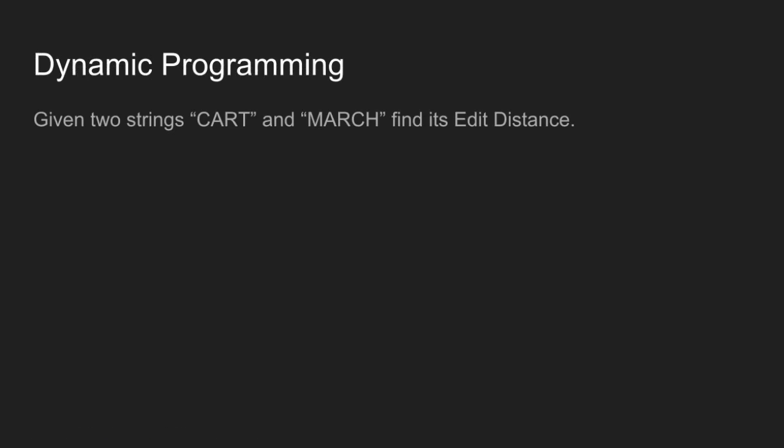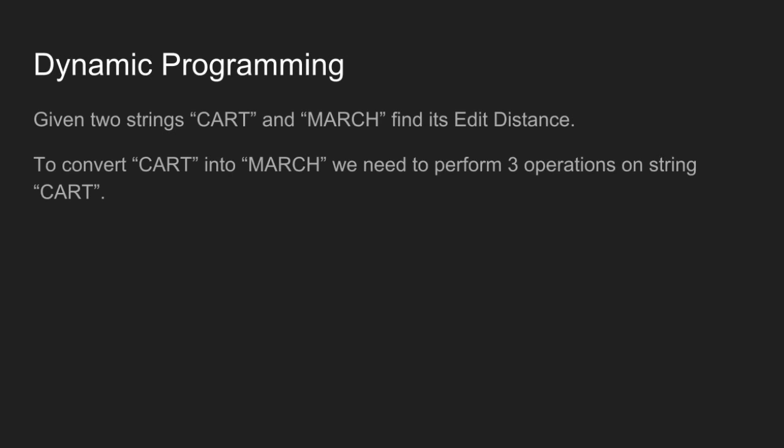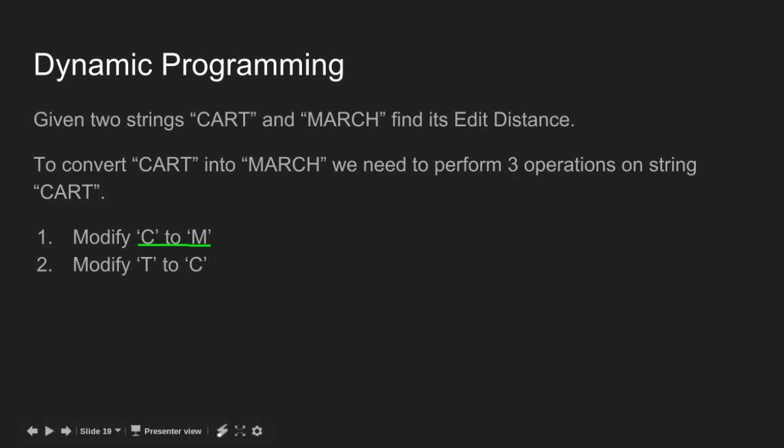We will draw table for the following problem. Given two strings cart and march, find its edit distance. To convert cart into march, we need to perform three operations on string cart: modify c to m, modify t to c, and insert h.